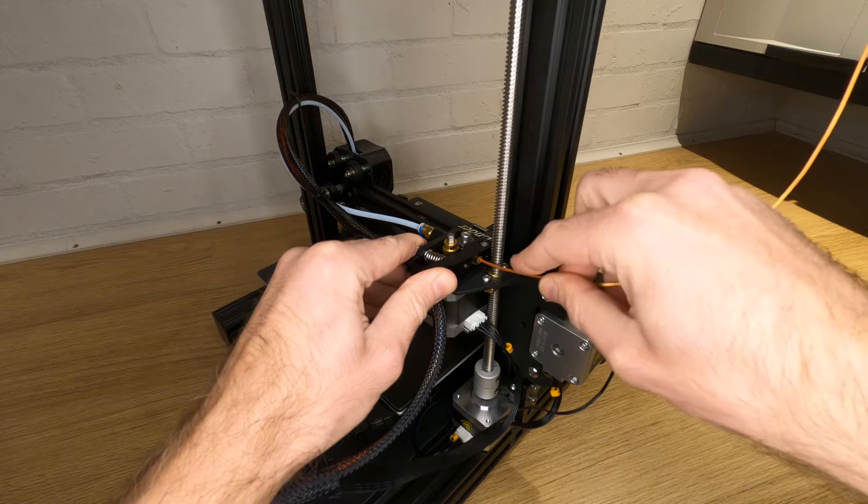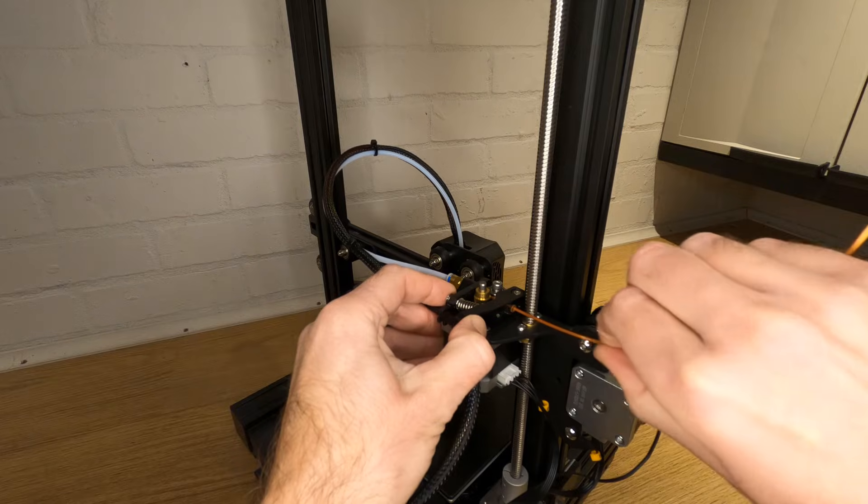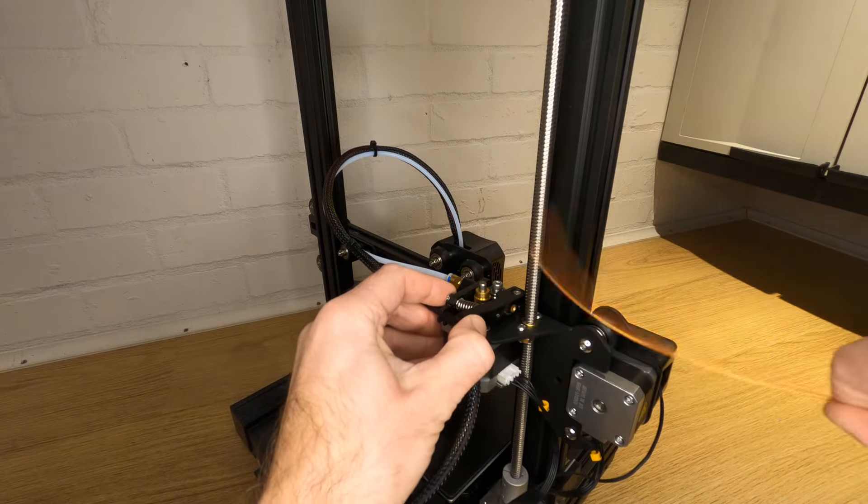In this video I'm going to show you how to load and remove filament from your 3D printer. I'm going to show you the best method for feeding in your filament as well as how to remove your filament when you're done with it.